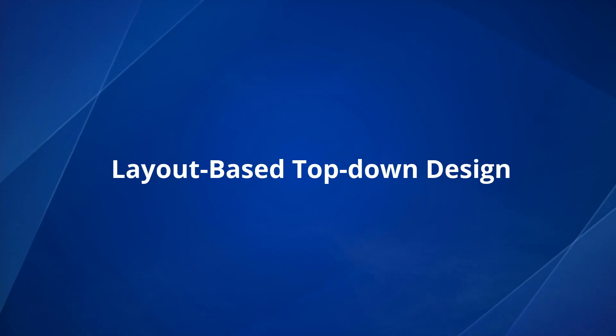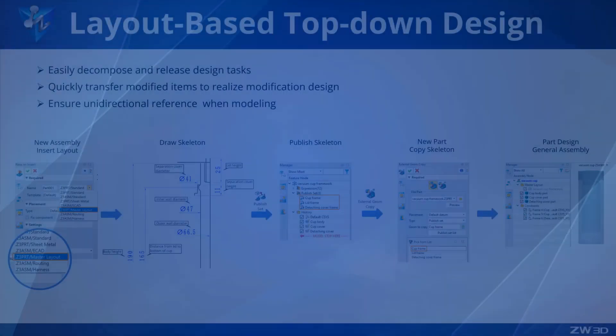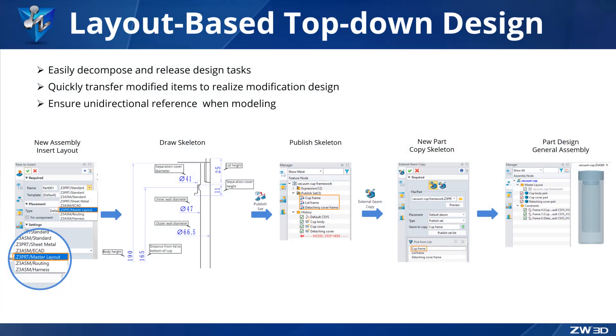Layout-based top-down design. In ZW3D 2024, we added a top-down design process based on layout which is used to achieve stable and fast one-way transmission of model information in top-down design, so it can meet the requirements of parametric product design.